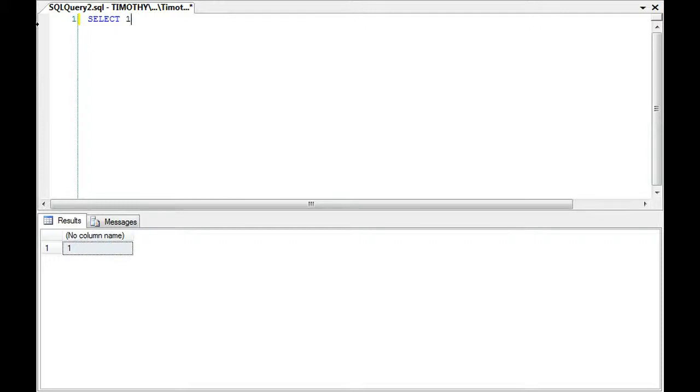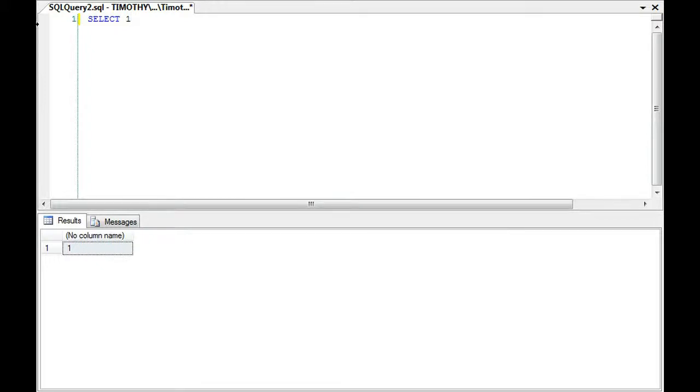what I would need to do is I would need to cast the date as a datetime, or I'm sorry, how I do it is I group by and I cast date as a GET DATE. So what I'm just looking at is the overall date, scrap the time, and I group by that date.